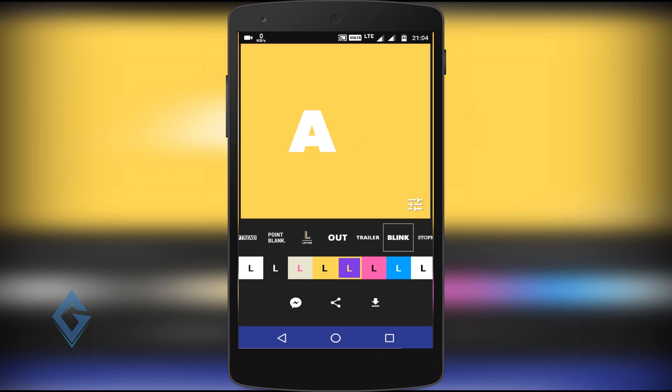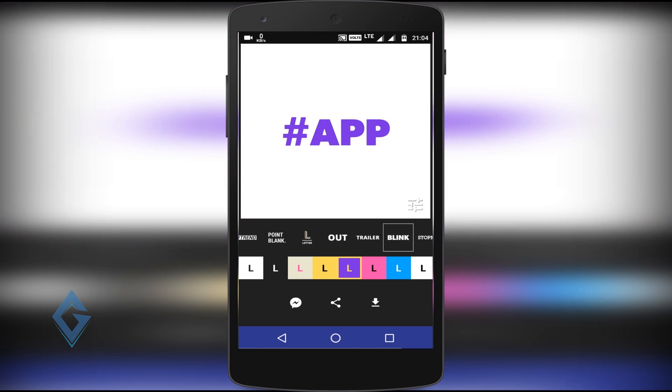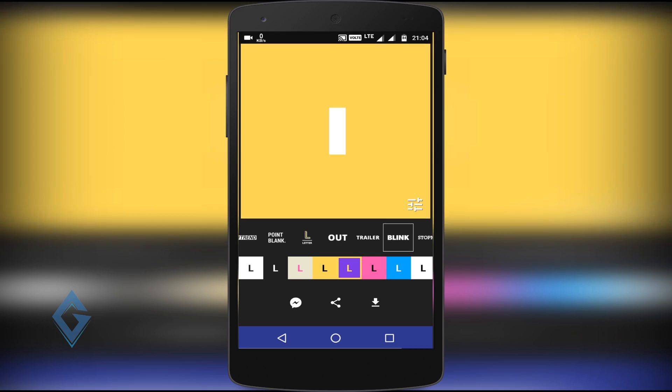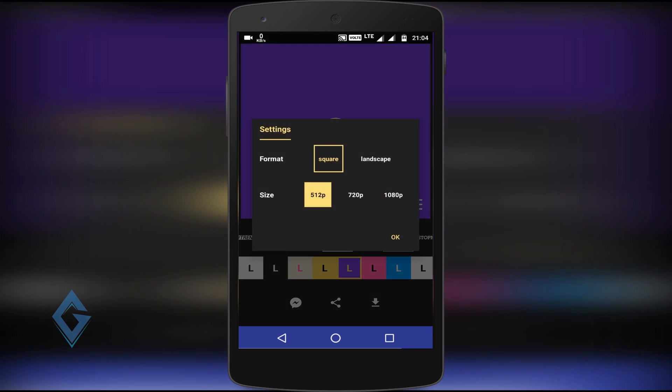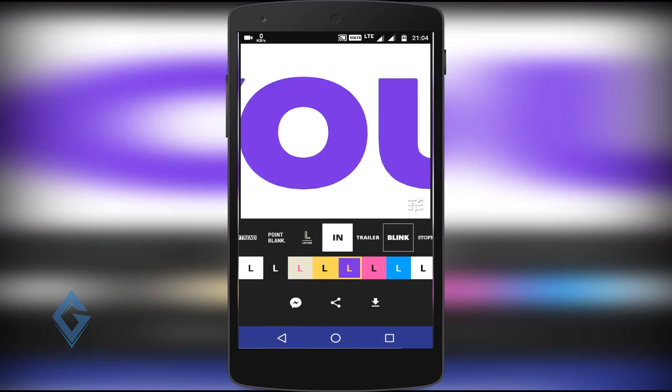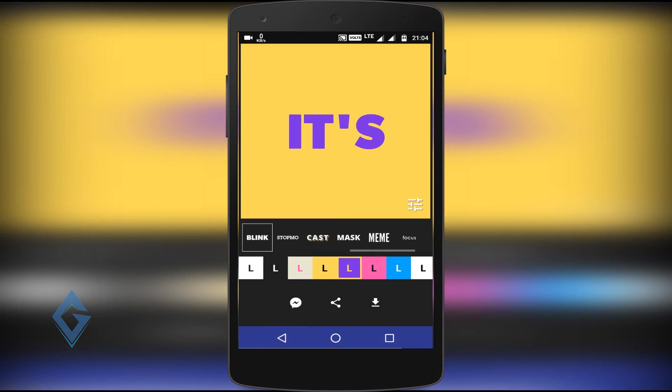But actually, it seems like this app is a clone of Legend. So before using this app, watch this video till the end.